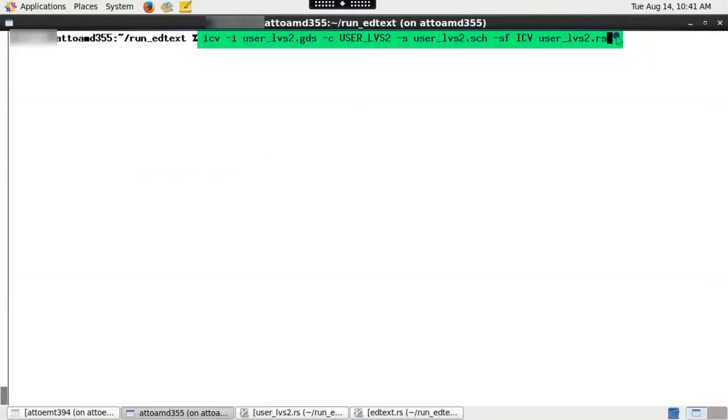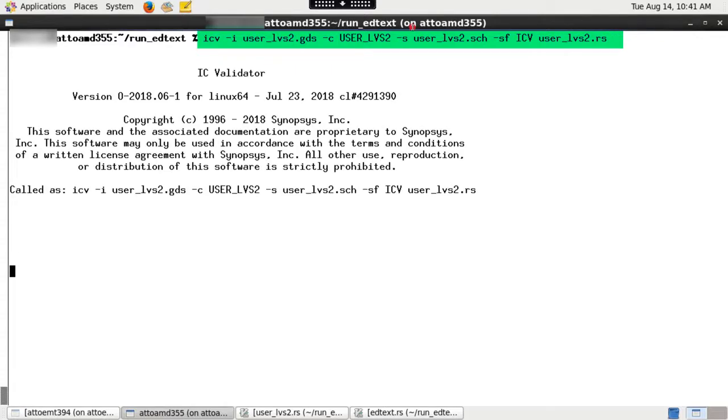To run LVS, type the following. Execute this command line. It will run both extraction and compare.